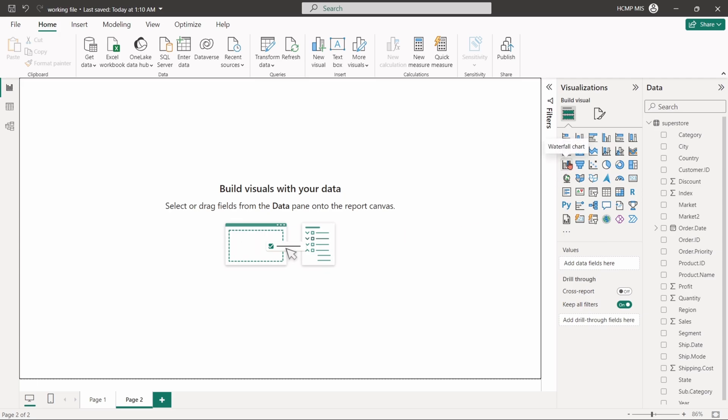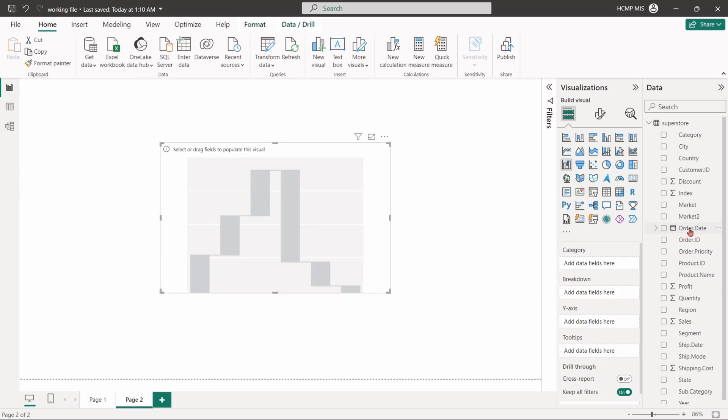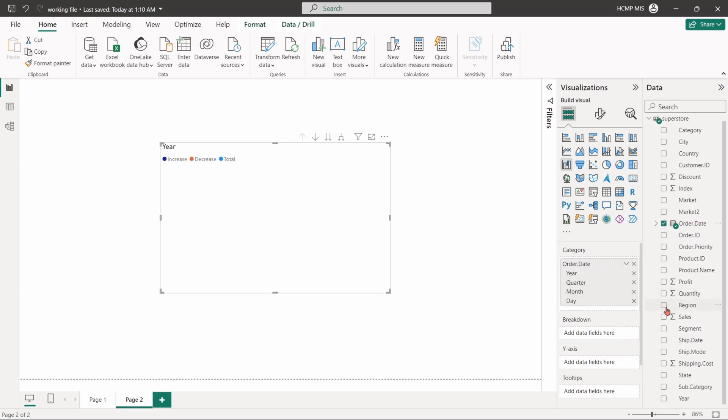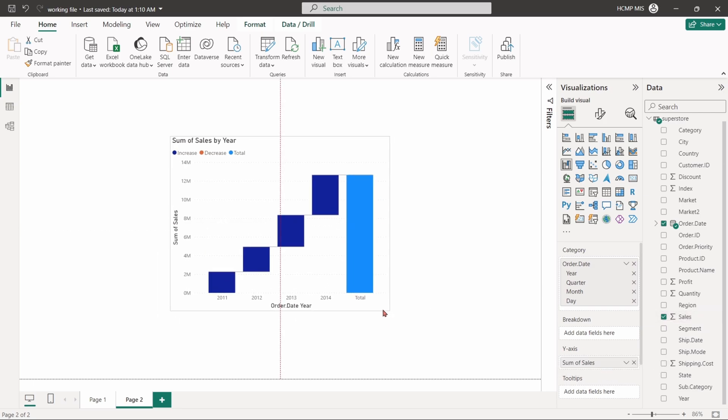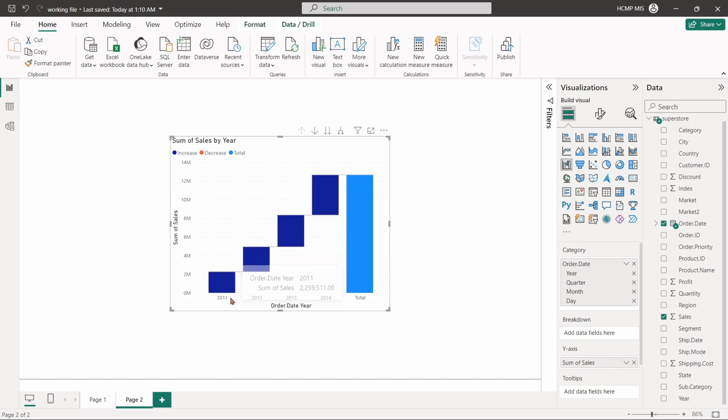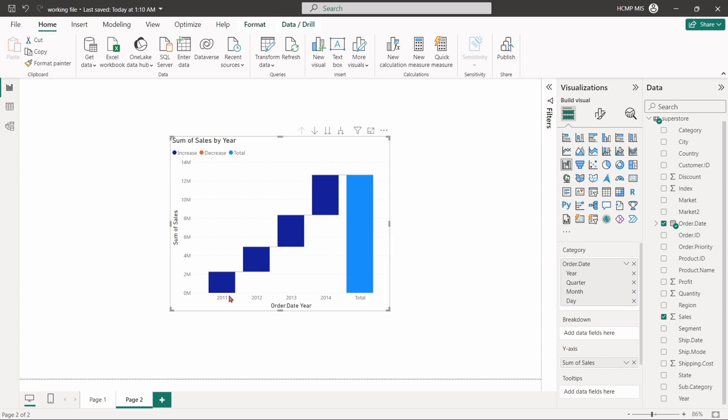Go for the waterfall chart. Drag the order date field into category, the sales field into y-axis. The waterfall chart shows the amount of sales by year, tracking the changes over the period from 2011 to 2014. Each column represents the annual sales, showing how sales have increased or decreased from one year to the next. The final bar labeled total aggregates the total sales over the four-year period. The chart is useful for understanding how individual years contributed to the total growth or decline in sales.